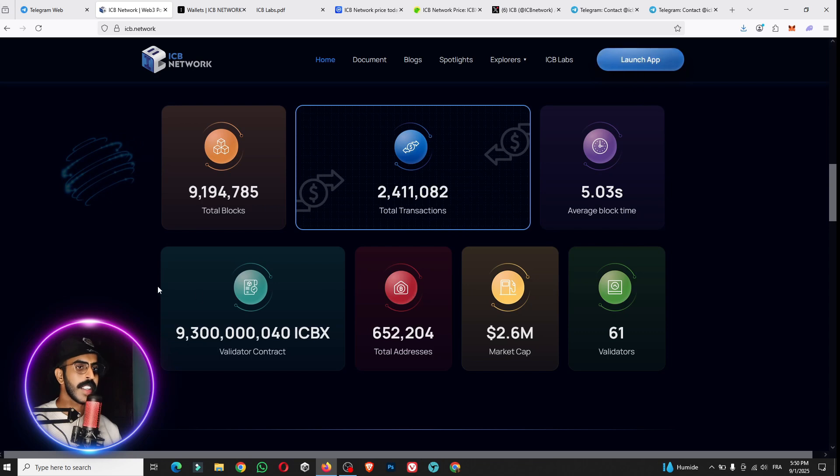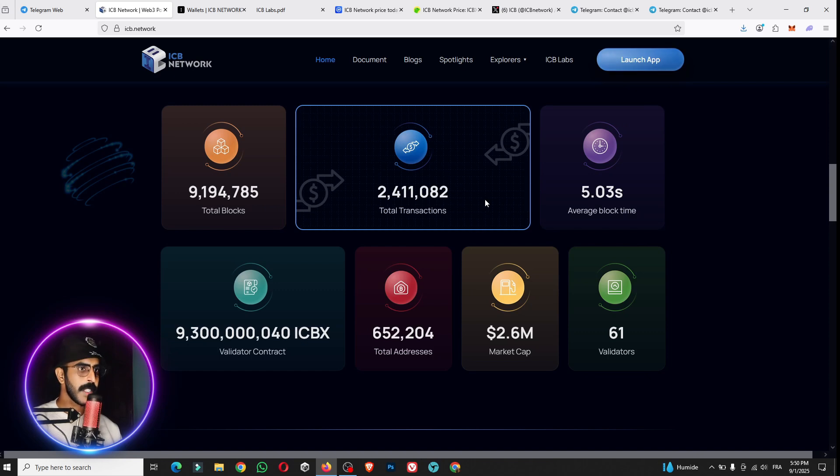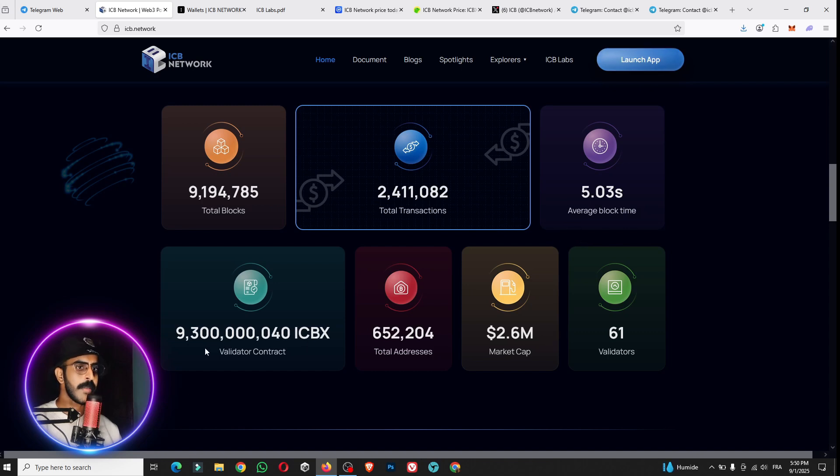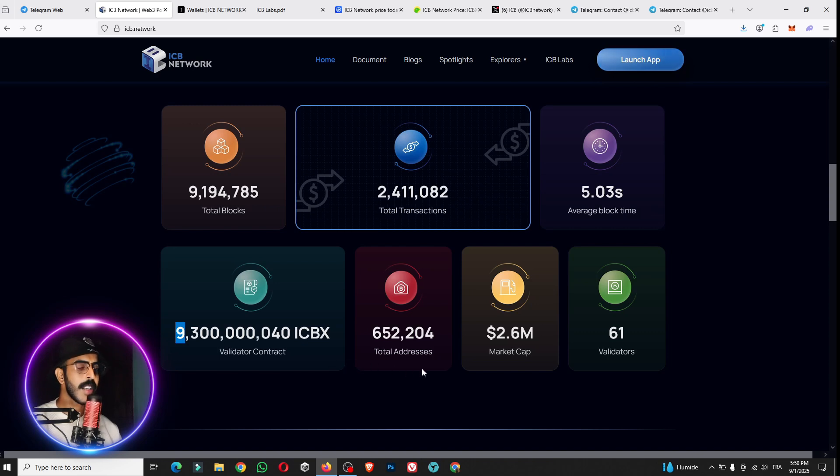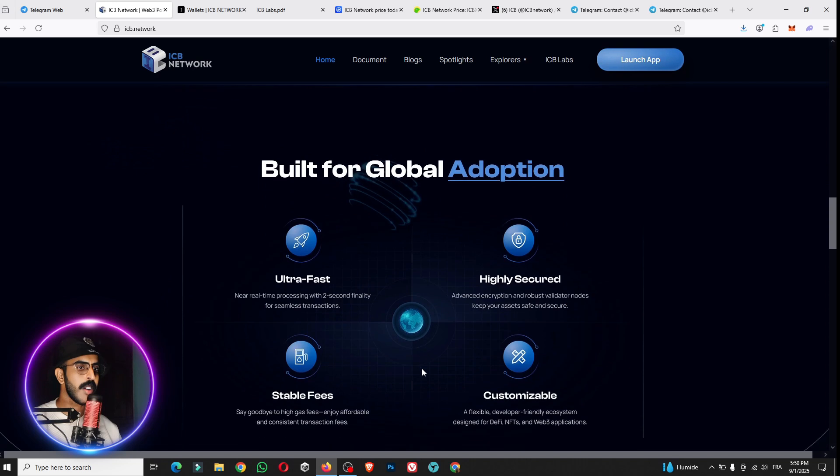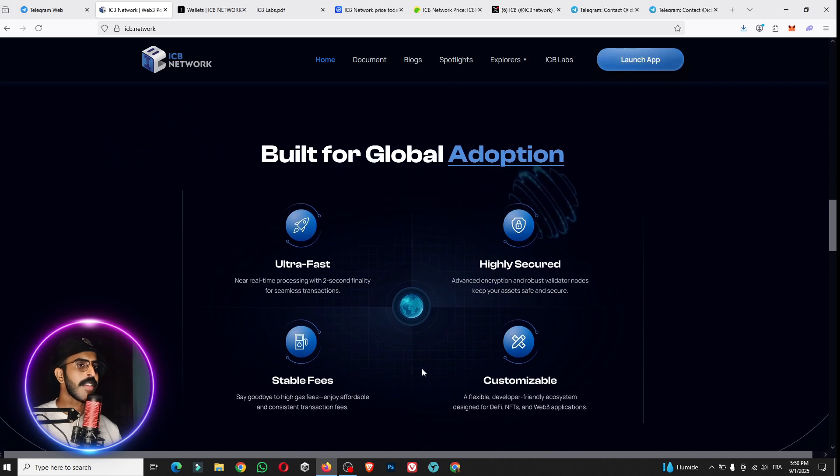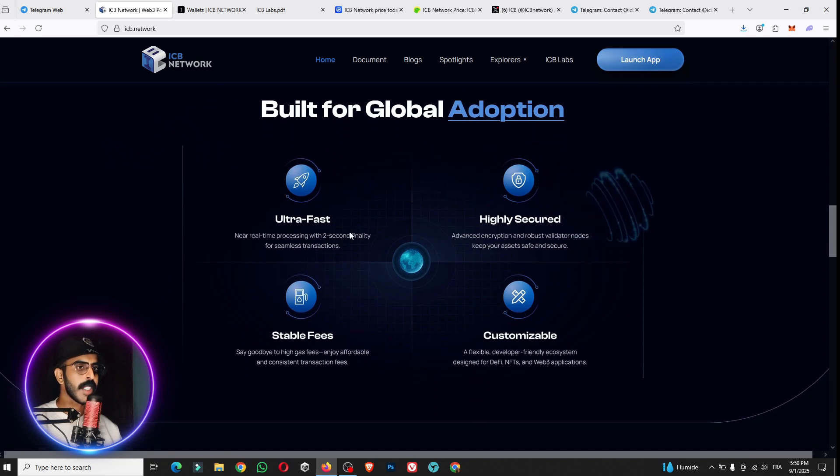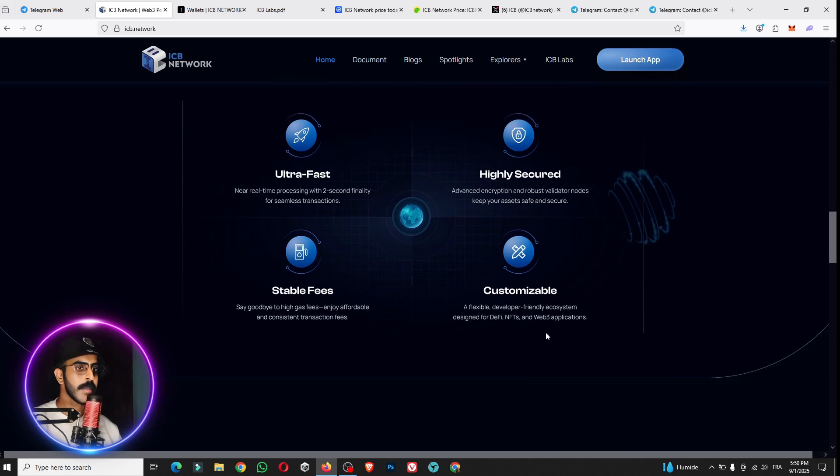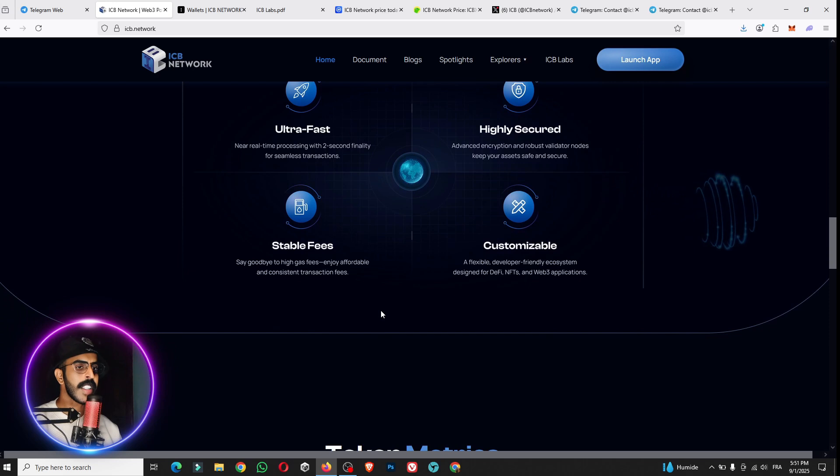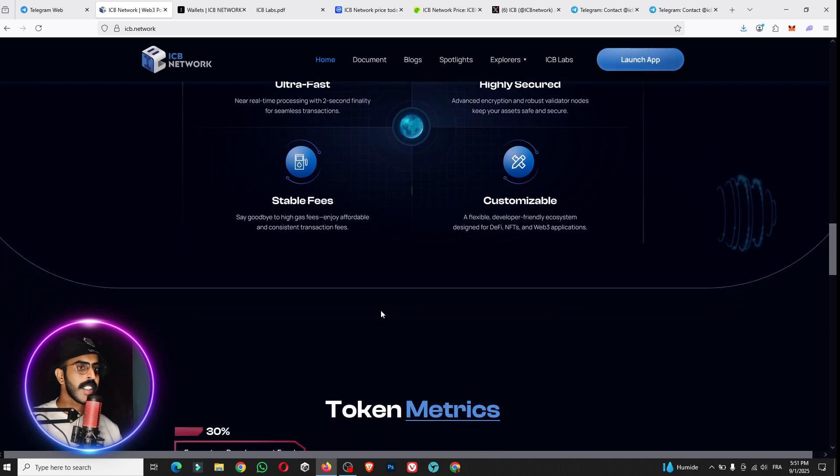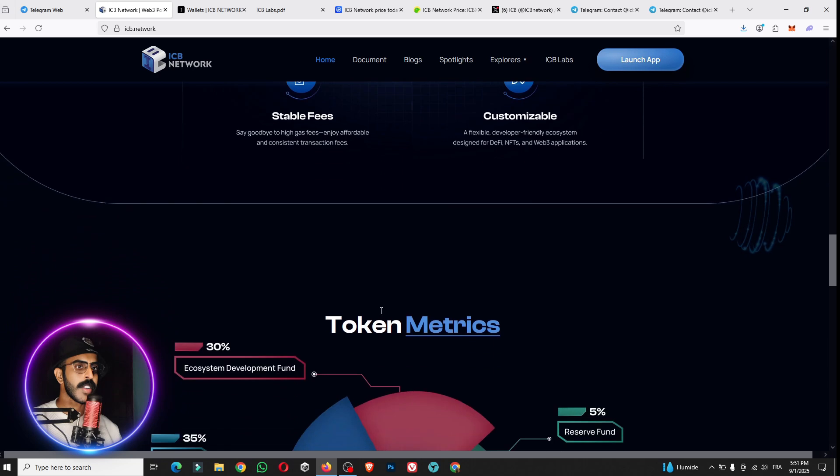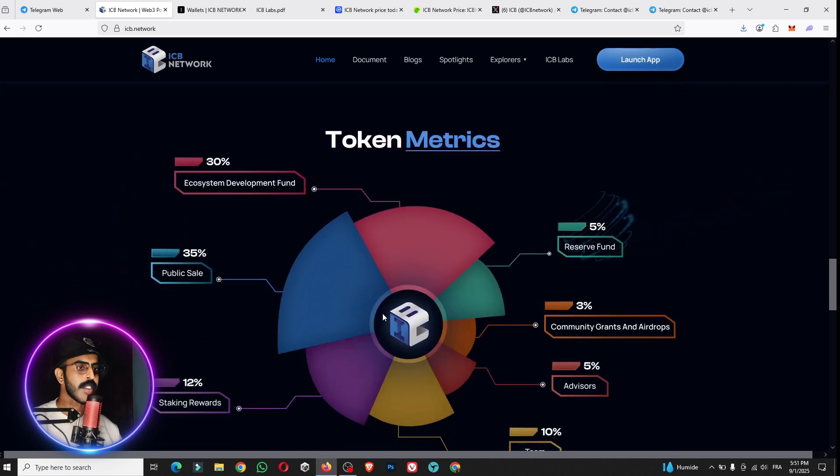Almost not more than 9 million total blocks, more than 2 million total transactions, 5.0 second average block time, and we have here more than 9 billion ICBX validator contract. These are big numbers. We have here some of the build for the global adapter. They have ultra fast, highly secured and customizable, and also stable fee. It means you can say goodbye to the high gas fee and enjoy affordable and consistent transaction fees.